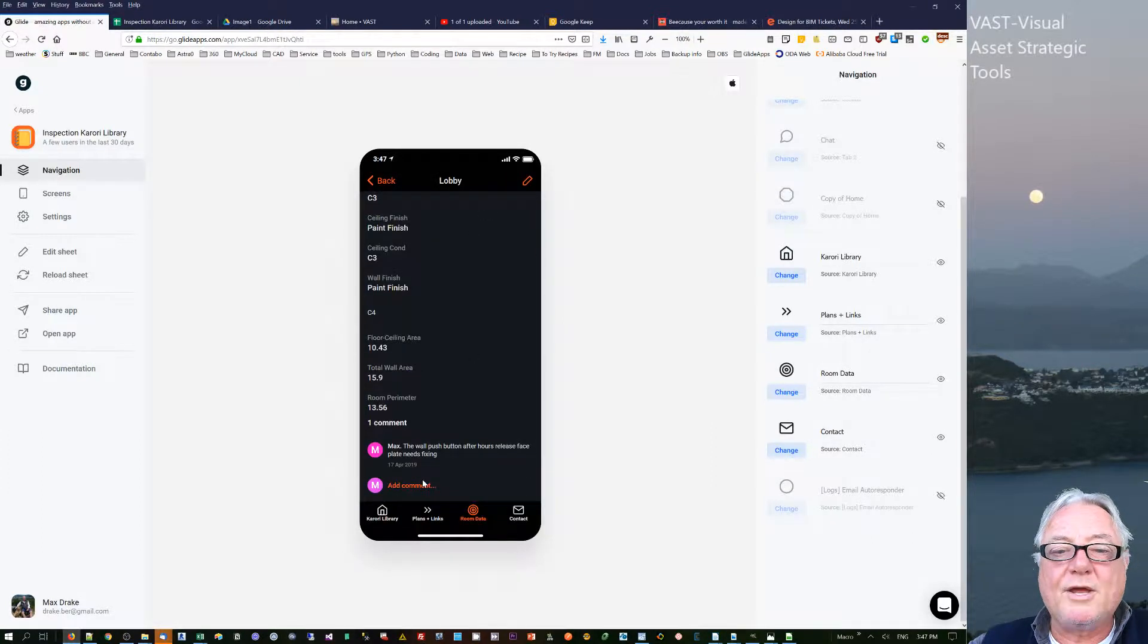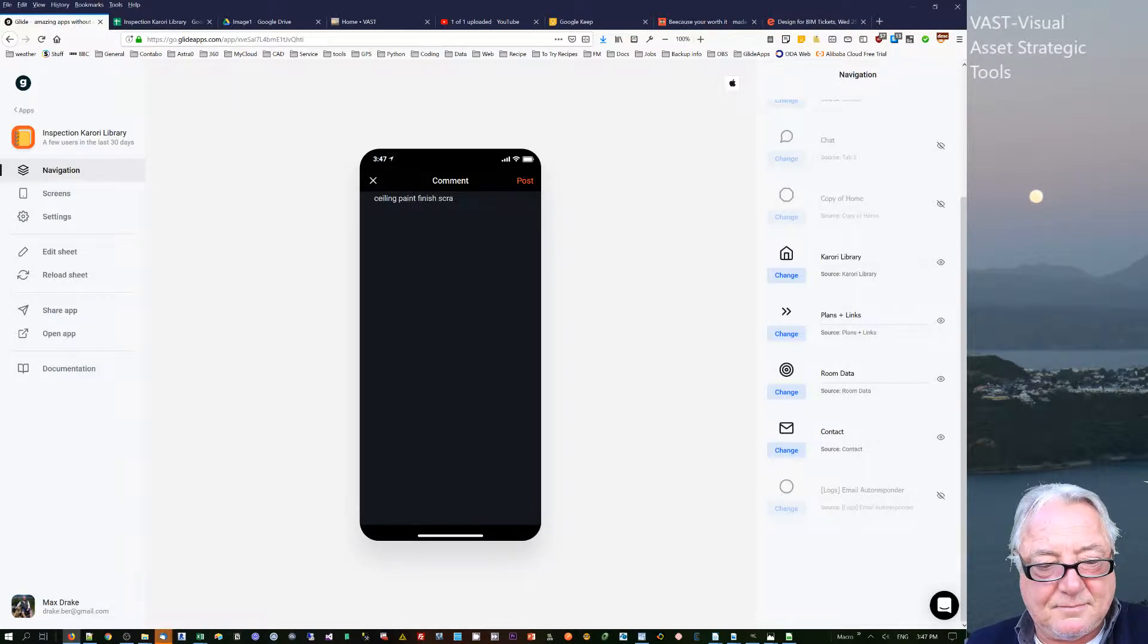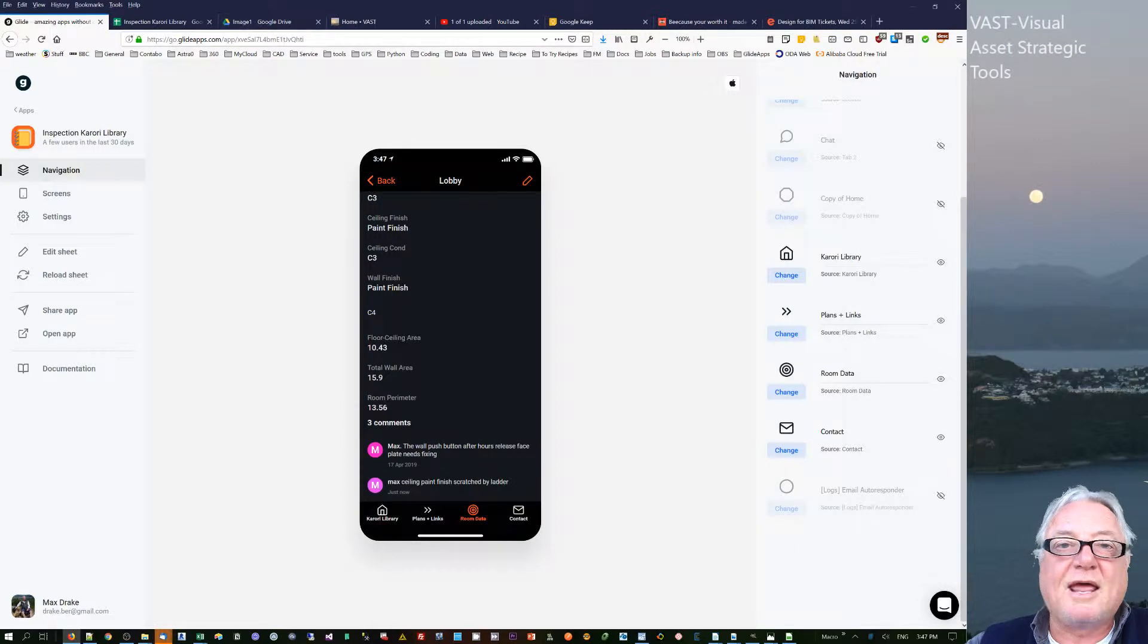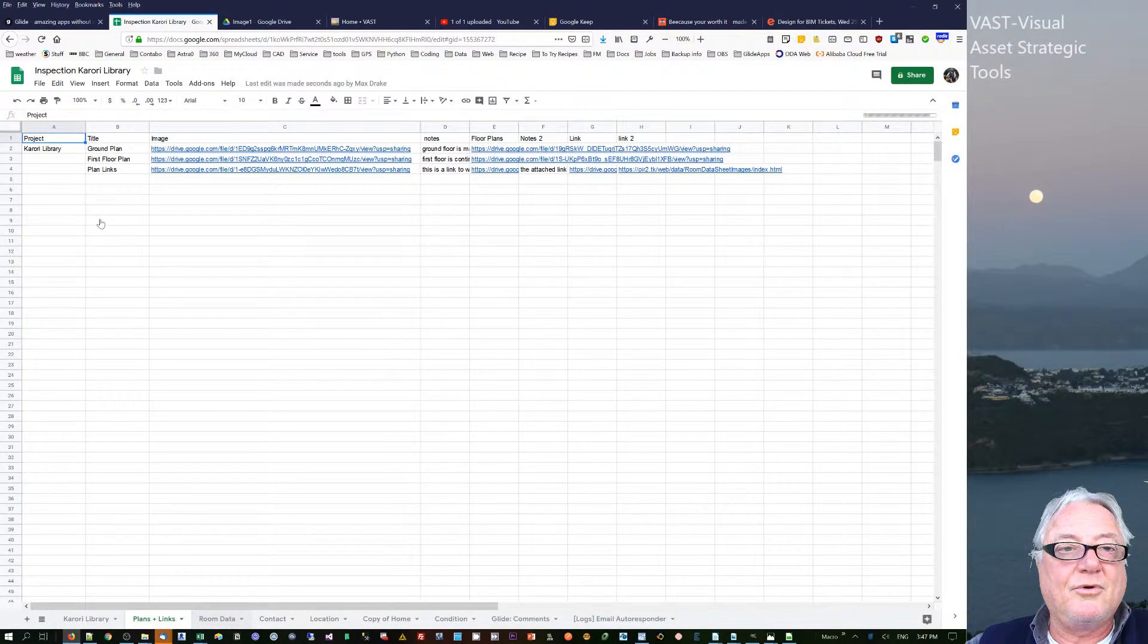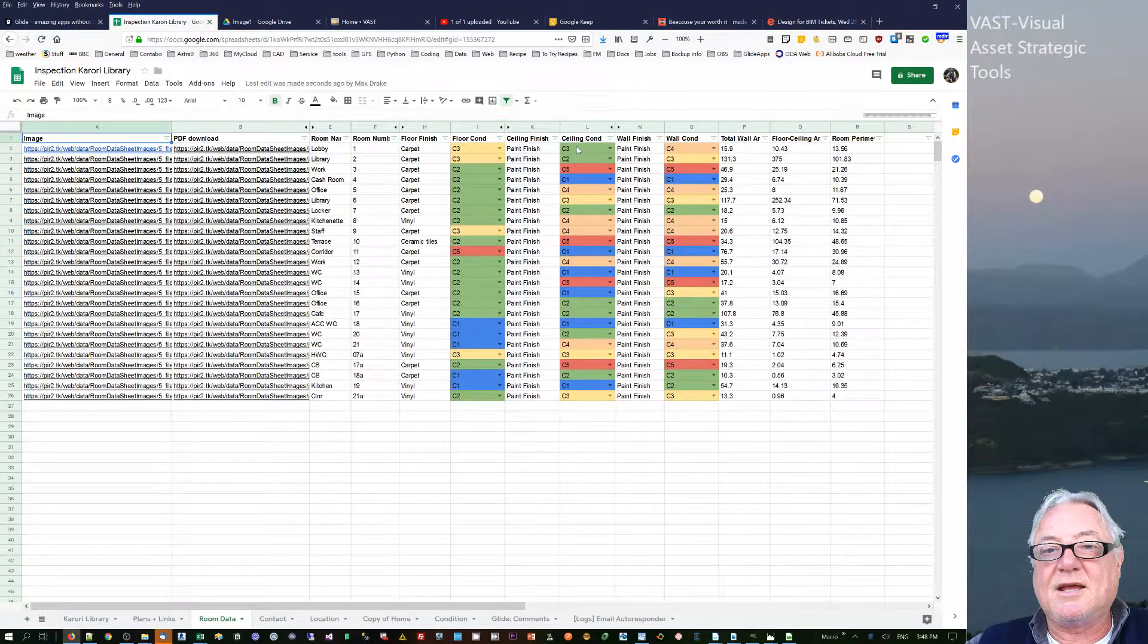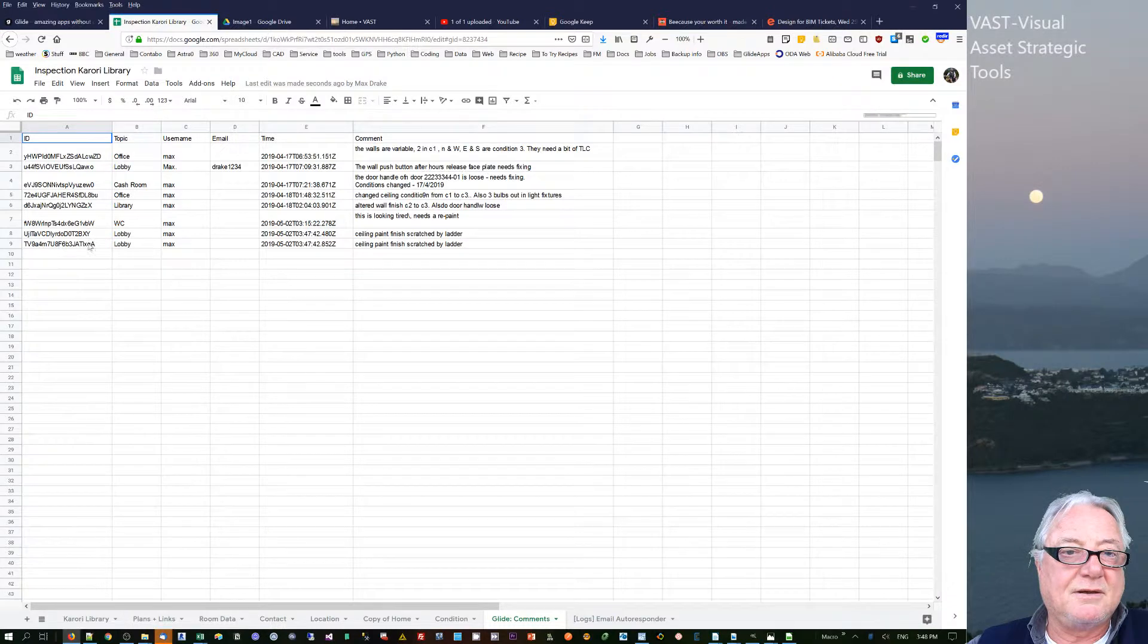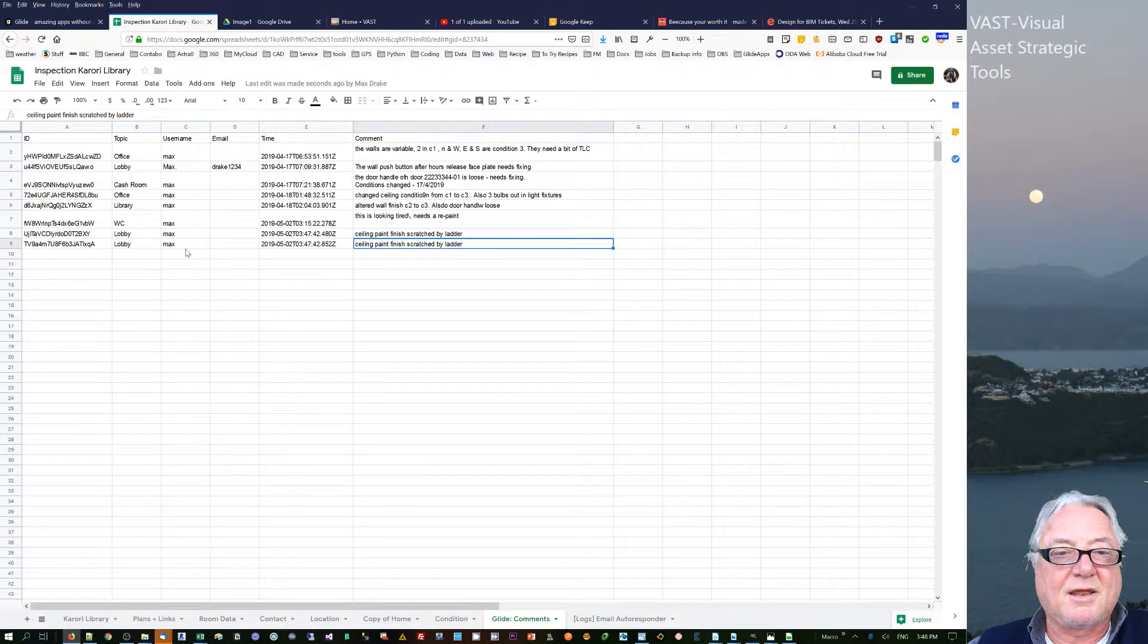We can also add a comment on here, and we can just say ceiling, paint, finish, scratched, by ladder. And then we can post that, and that goes through. If we go and look on our spreadsheet, we'll actually go through and look at the room data, and we'll look on room number 1. We've got the ceiling, and we change the ceiling from a 2 to a 3, and in the glide comments, we've got another cell that says today that I've just actually made a comment through for that one.